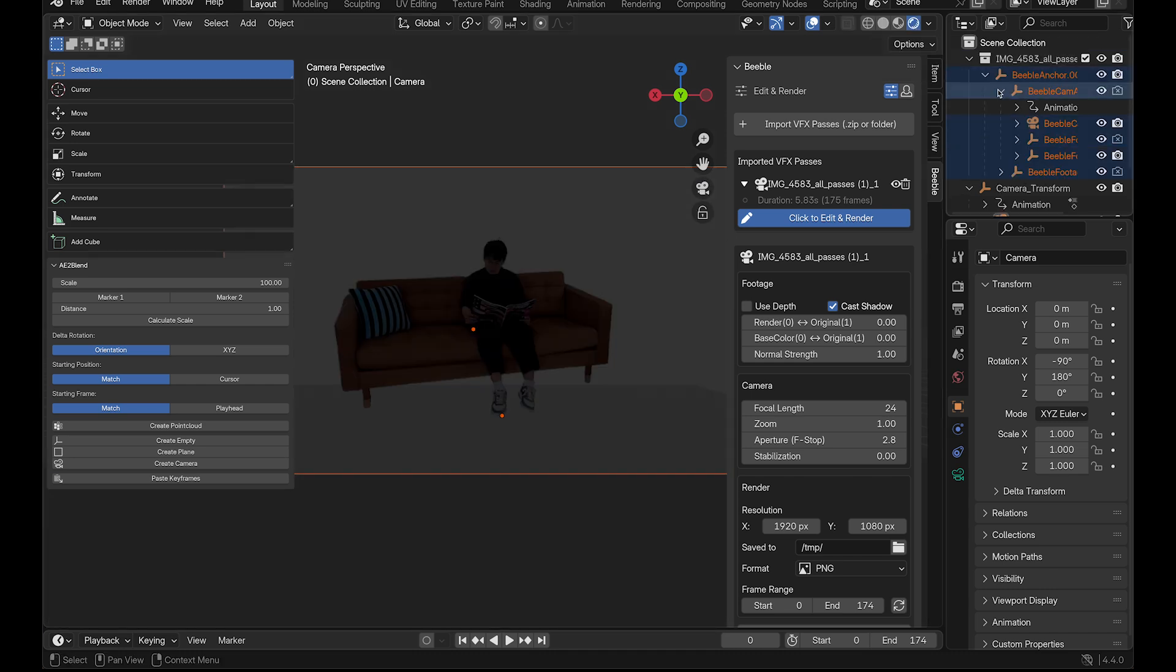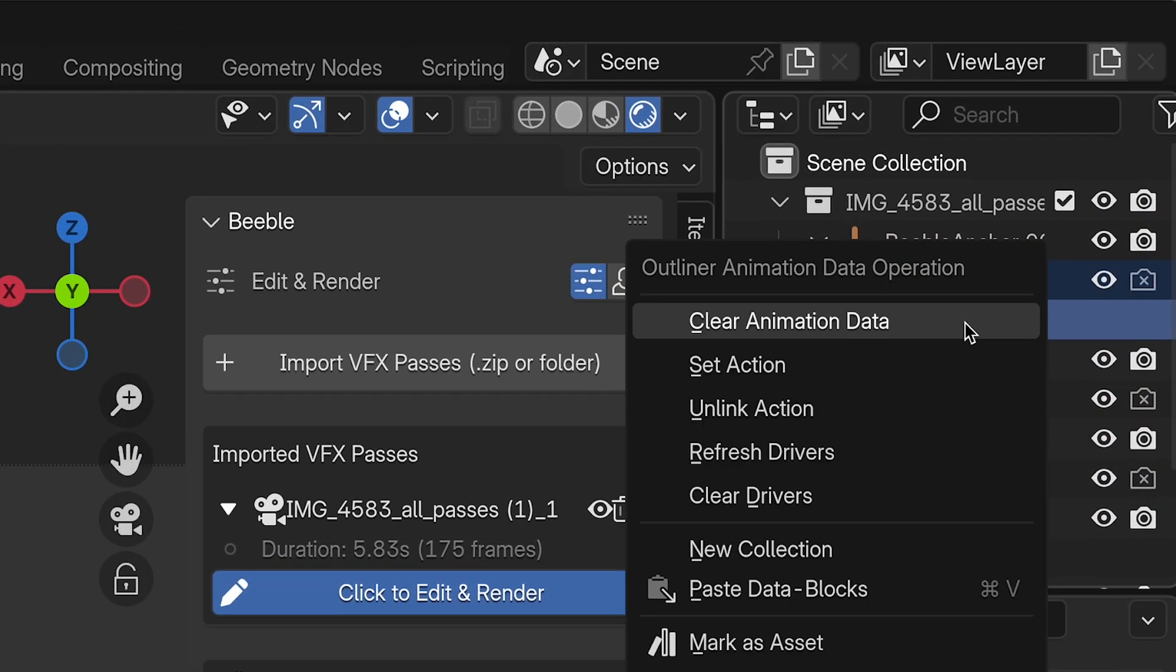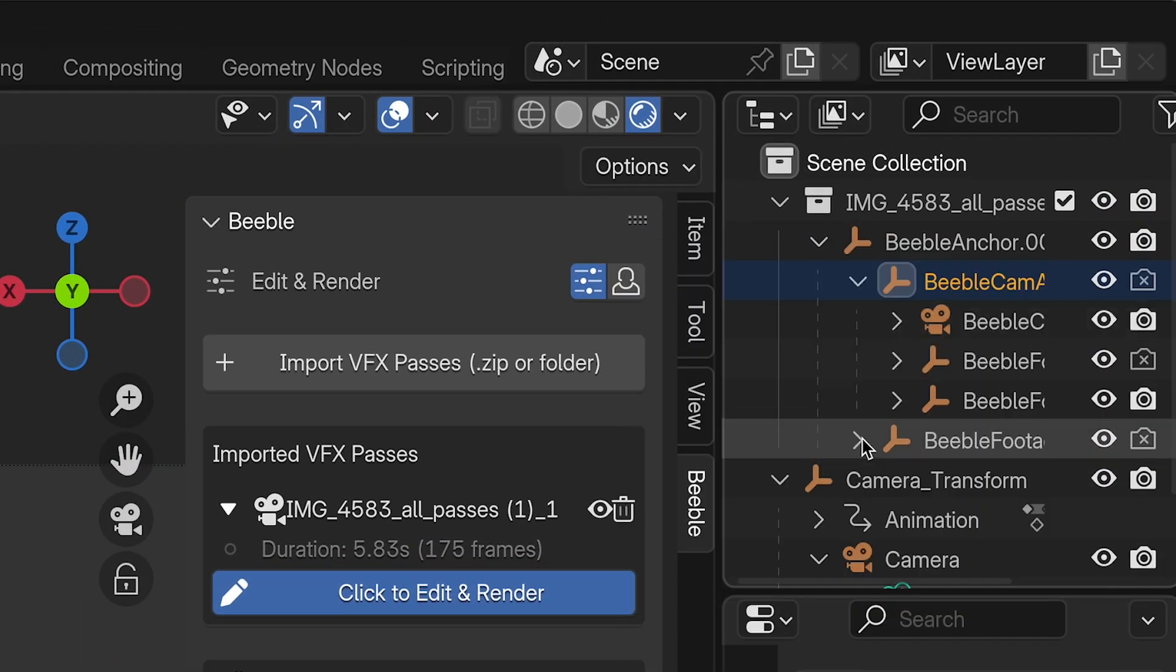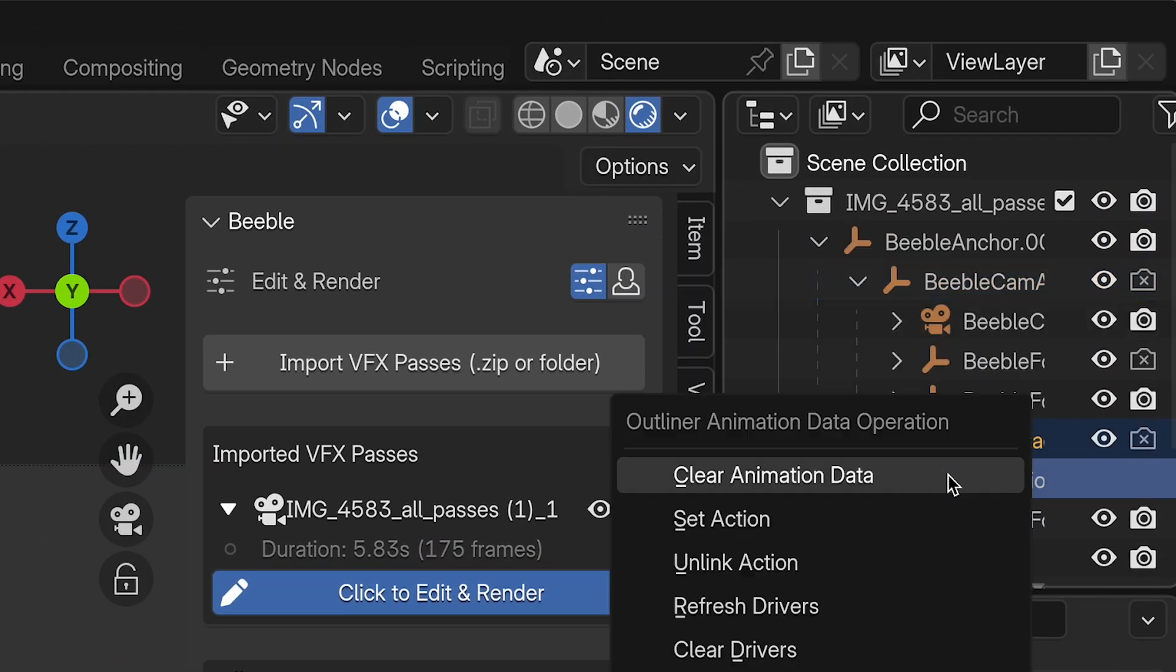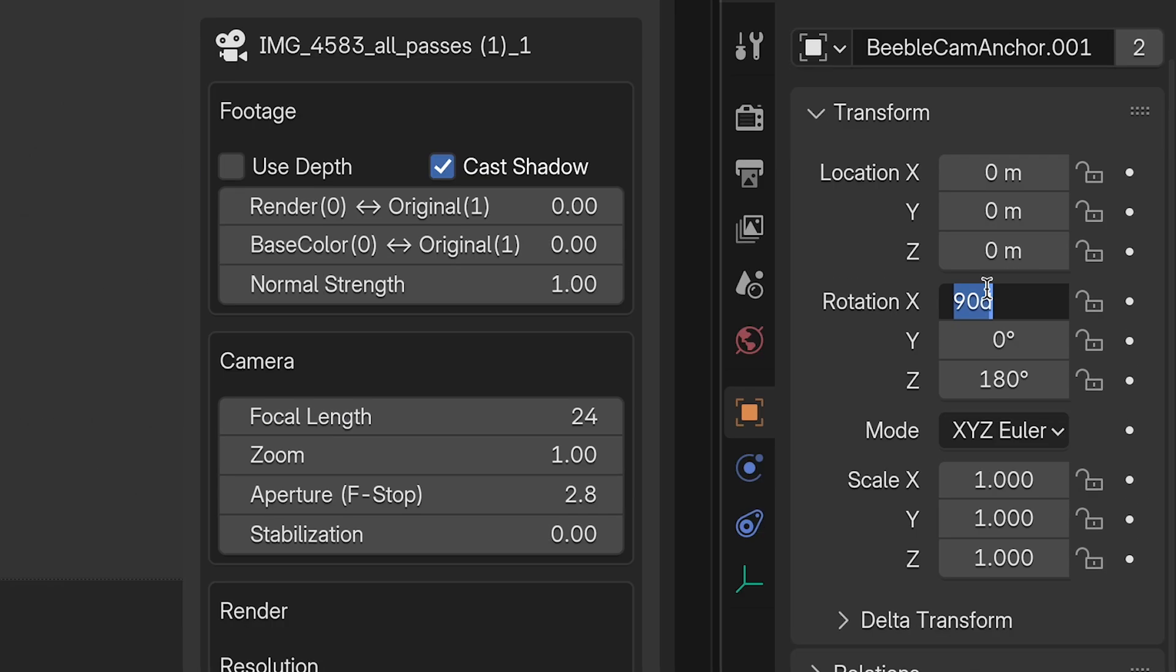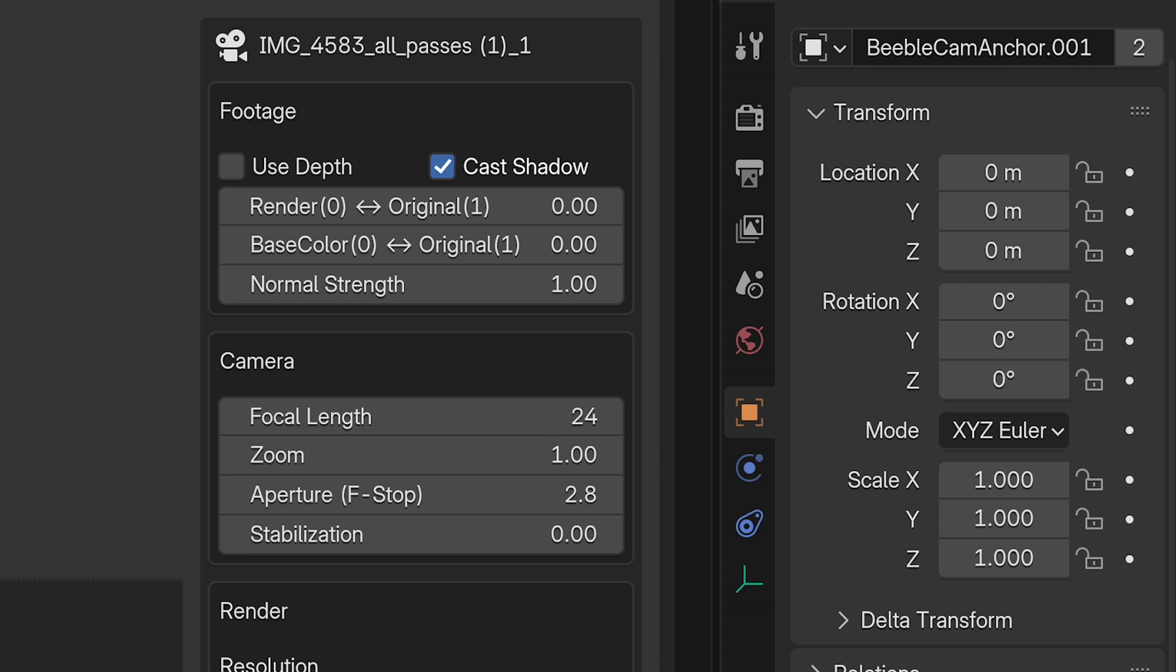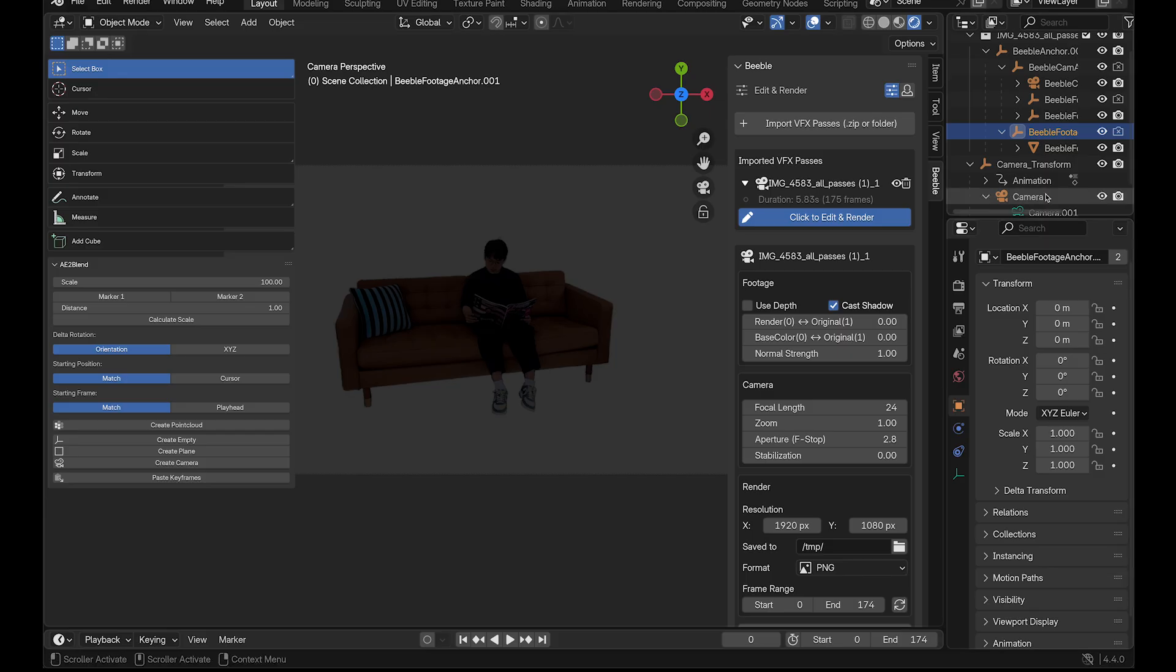Here's a crucial step. To properly connect with the camera tracking data, we need to clear out the existing Beeble VFX animations first. Clear the existing animation from the Beeble Cam Anchor. Do the same for the Beeble Footage Anchor. Next, reset the transform values, location and rotation, in Beeble Cam Anchor to 0, 0, 0. Repeat this for the Beeble Footage Anchor. Alright then, let's make the connection now.